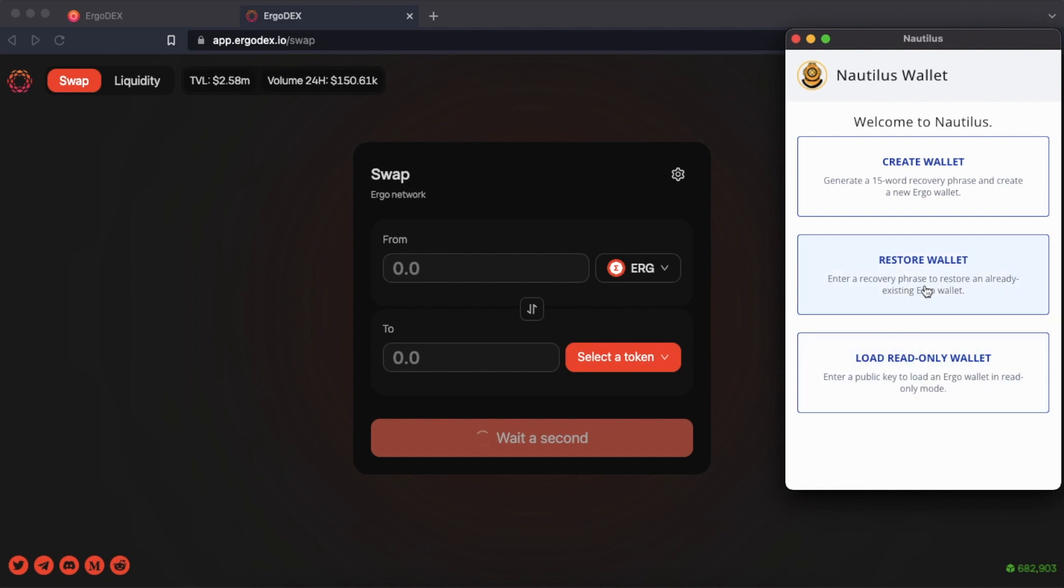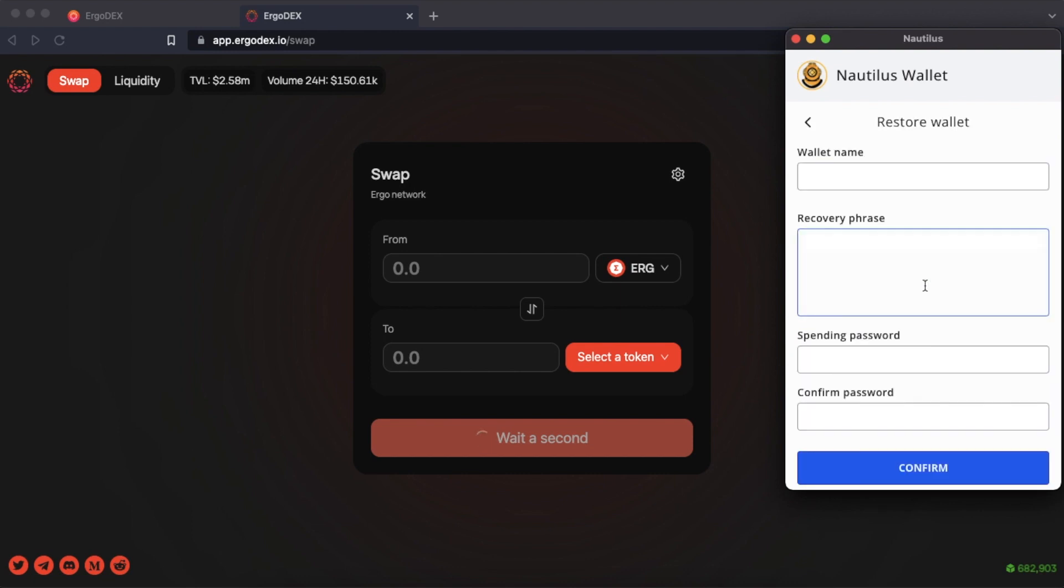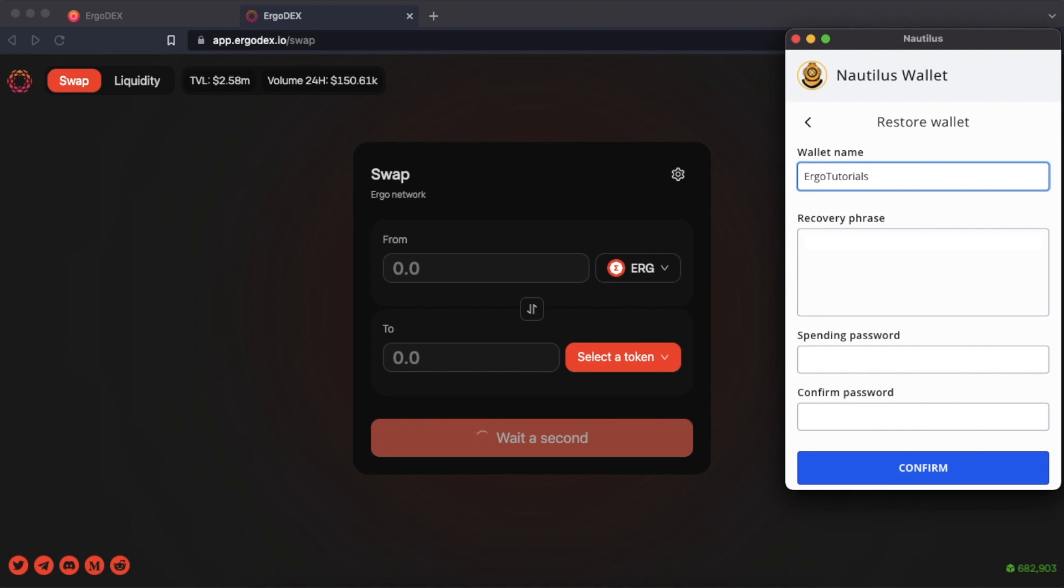We will go to the restore wallet option. We will give it a name and it will ask us to write our recovery phrase. Finally we write our spending password and click on confirm.